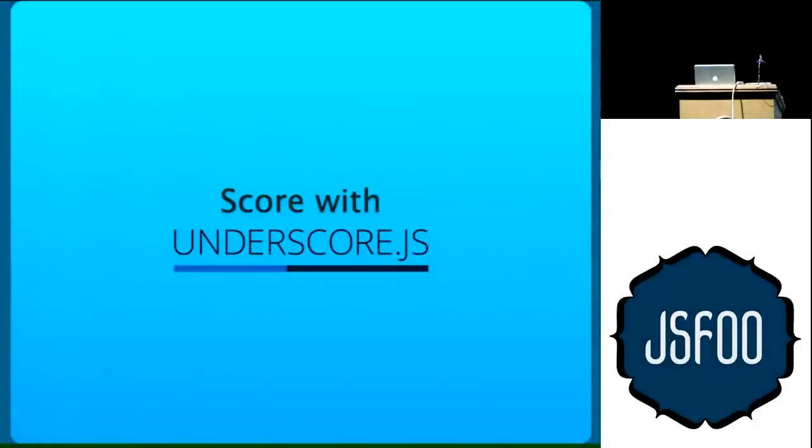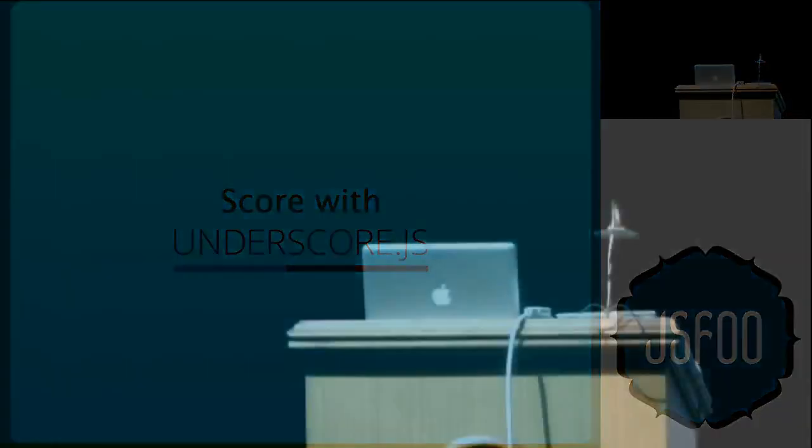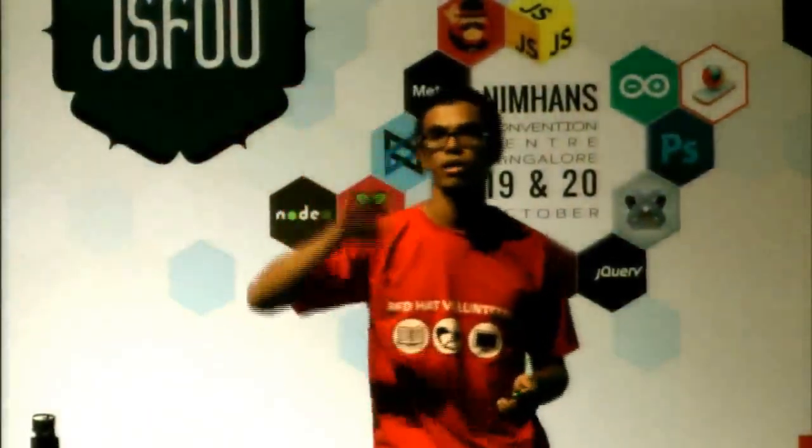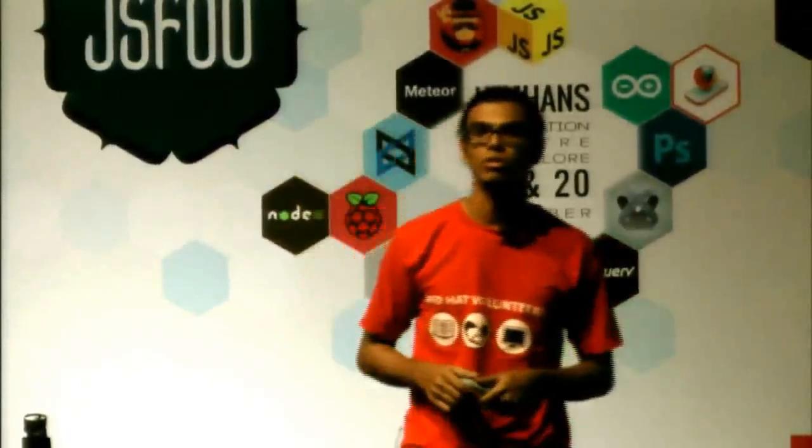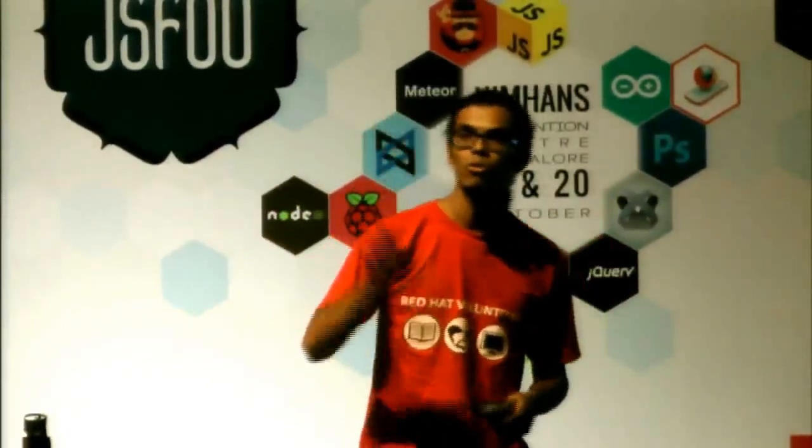Hello, hi everybody. I am Sriyank. My talk is about this JavaScript library called Underscore JS. How many of you have used Underscore JS? Show of hands. How many of you like Underscore JS? How many of you use Backbone?